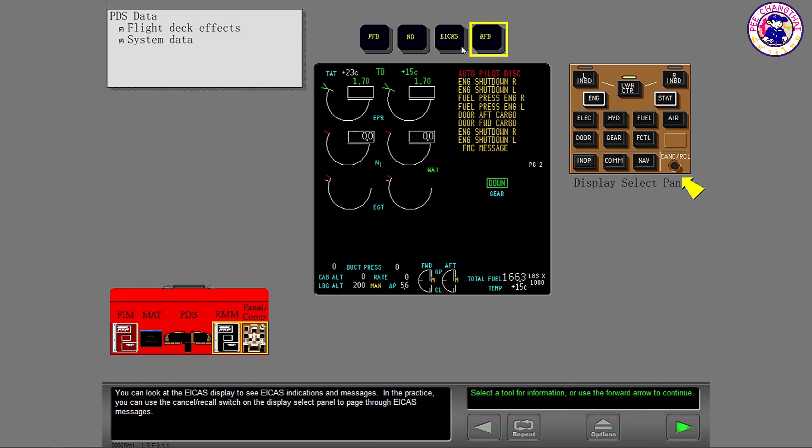You can look at the ICAST display to see ICAST indications and messages. In the practice, you can use the Cancel Recall switch on the Display Select panel to page through ICAST messages.